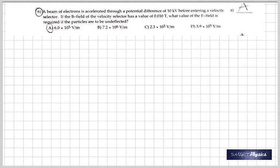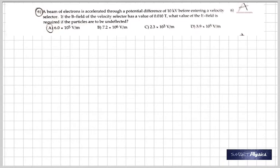Question 6: a beam of electrons is accelerated through a potential difference of 10 kilovolts before entering a velocity selector. From this potential difference we can find the velocity as we did in the previous problem. A velocity selector is an arrangement where a magnetic field and an electric field exist in the same space. As the charged particle passes through, the electric field tries to deflect it in one direction and the magnetic field tries to deflect it in exactly the opposite direction. If the deflections are equal and opposite, the particle goes straight through.